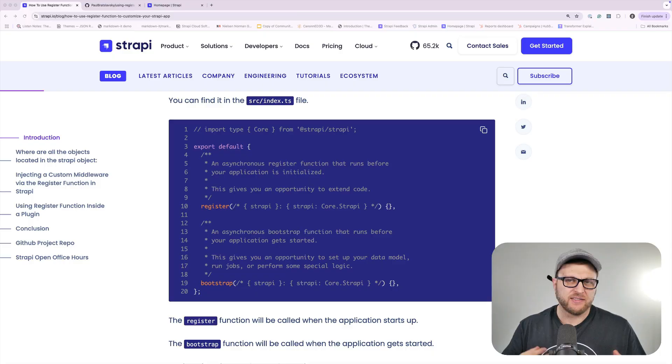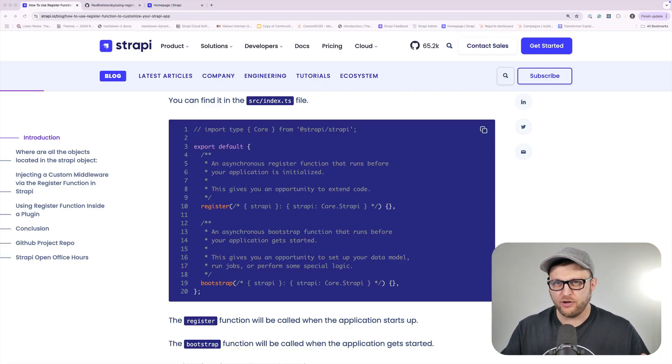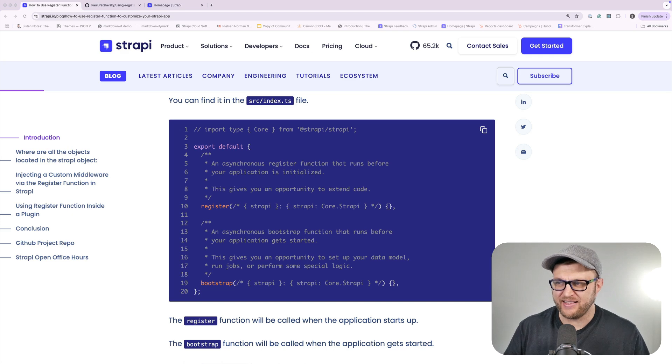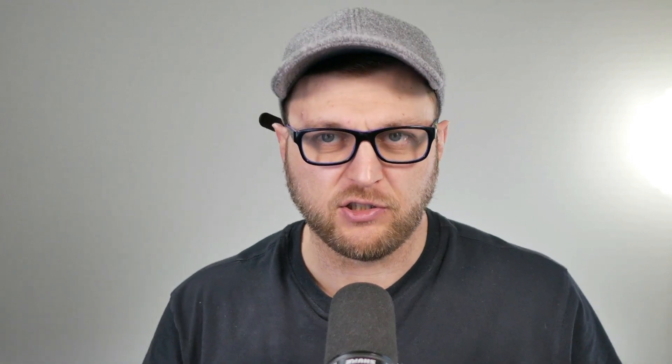There are many ways that you could customize Strapi, and one of the ways is to do it programmatically. Inside our Strapi project in the source folder, we have a file called index.ts that has the register function and the bootstrap function. The register function will run on startup and the bootstrap function will run when the application starts. Today we're going to take a look at the register function.